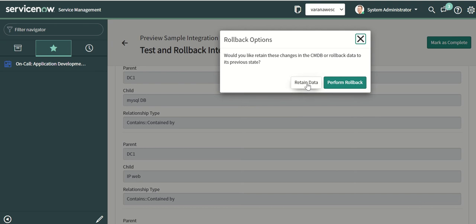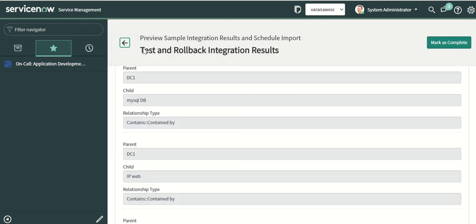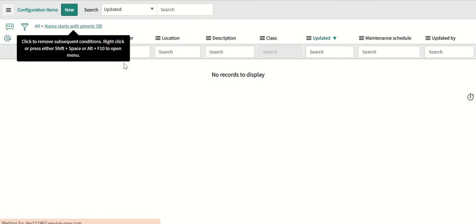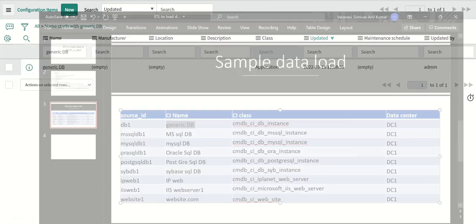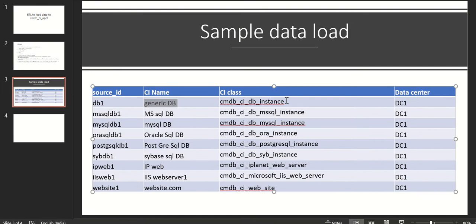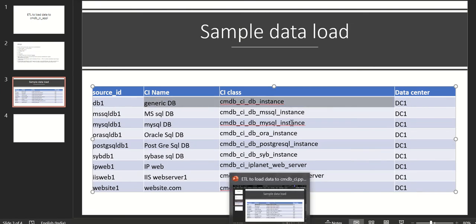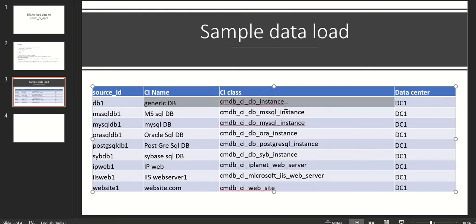We have an option to retain or perform rollback — just close it for now. We go to the database entry and check it. You can see it made a general db in the application class. Let's see if any record got created in the correct class.